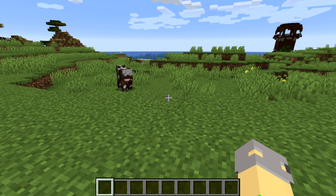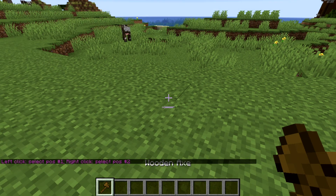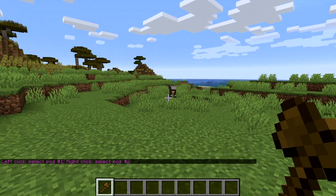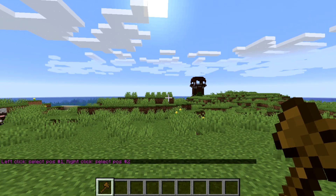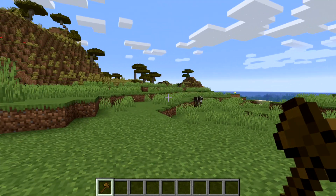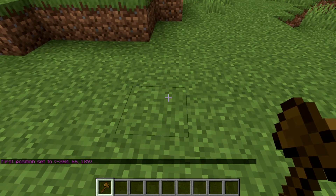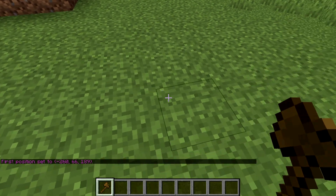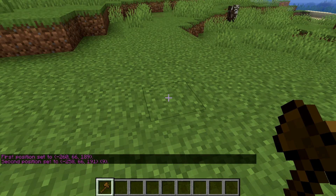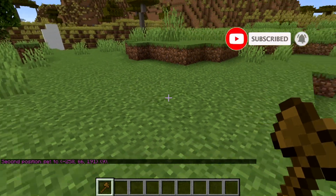Let's start off with the first thing we're going to go over — the most basic thing of WorldEdit — and that is your //wand command, which gives you your most basic tool: the wooden axe. With this wooden axe you are actually able to select positions. You will have a first position and a second position. Your first position is with your left mouse button and your second position is with your right mouse button, and this gives you options to do many things in WorldEdit.